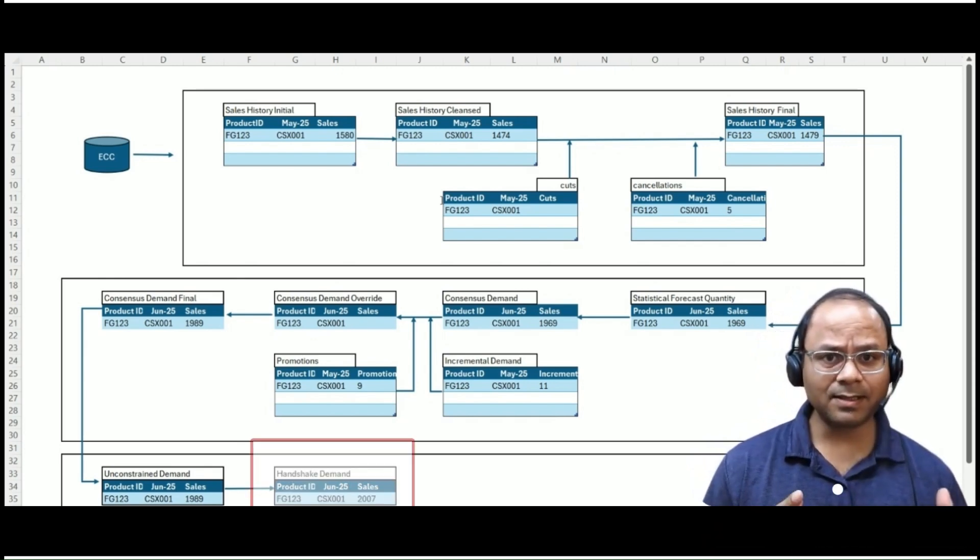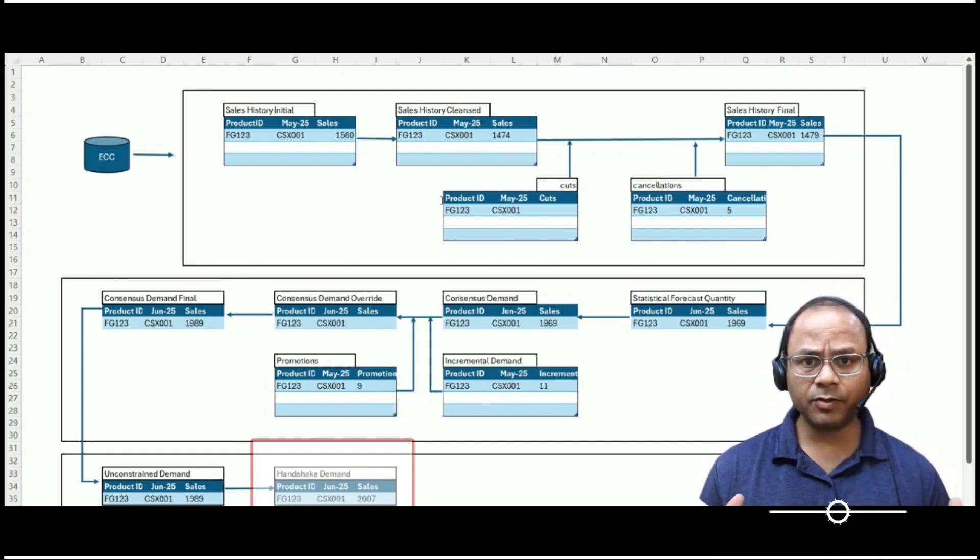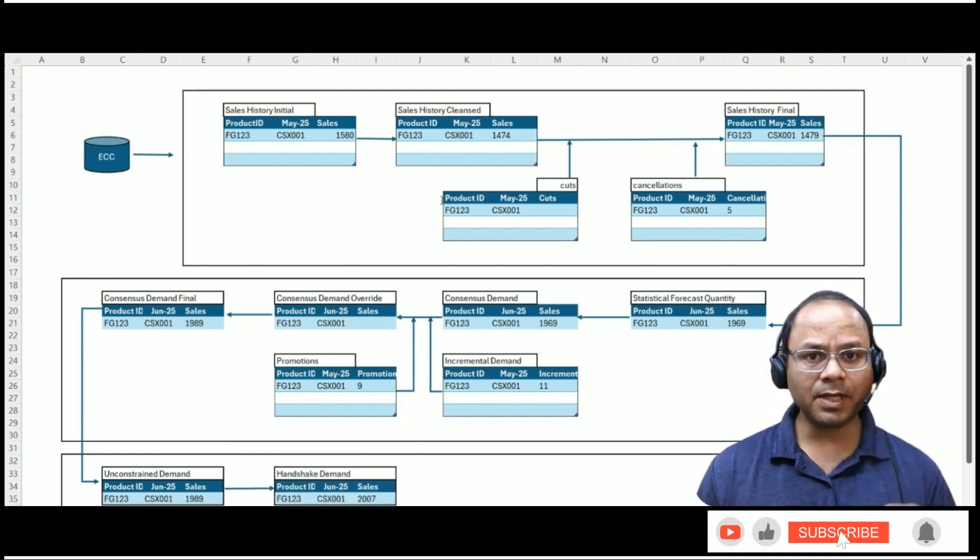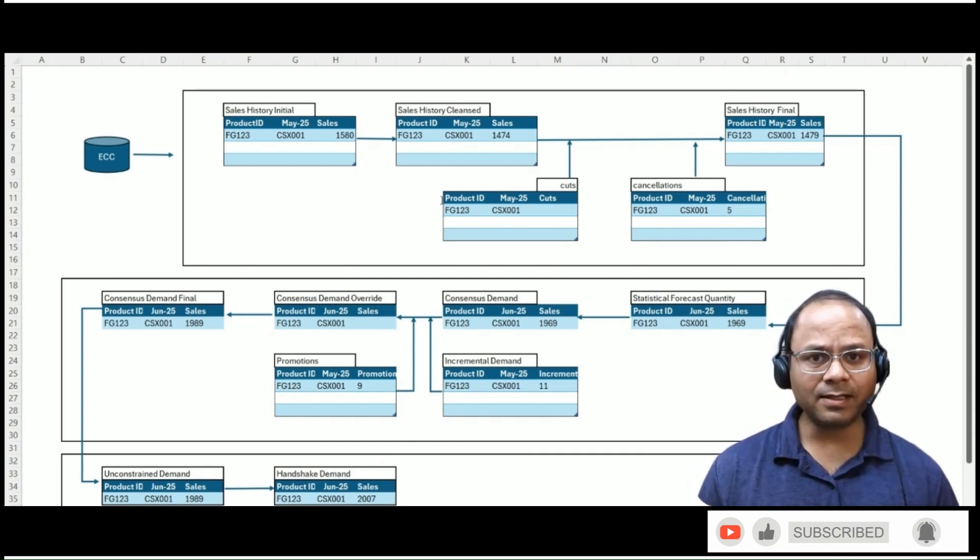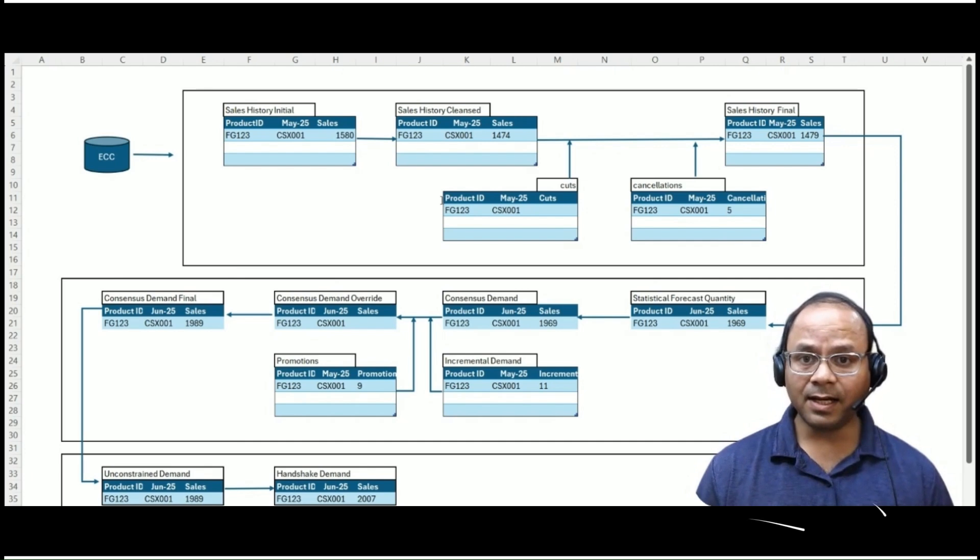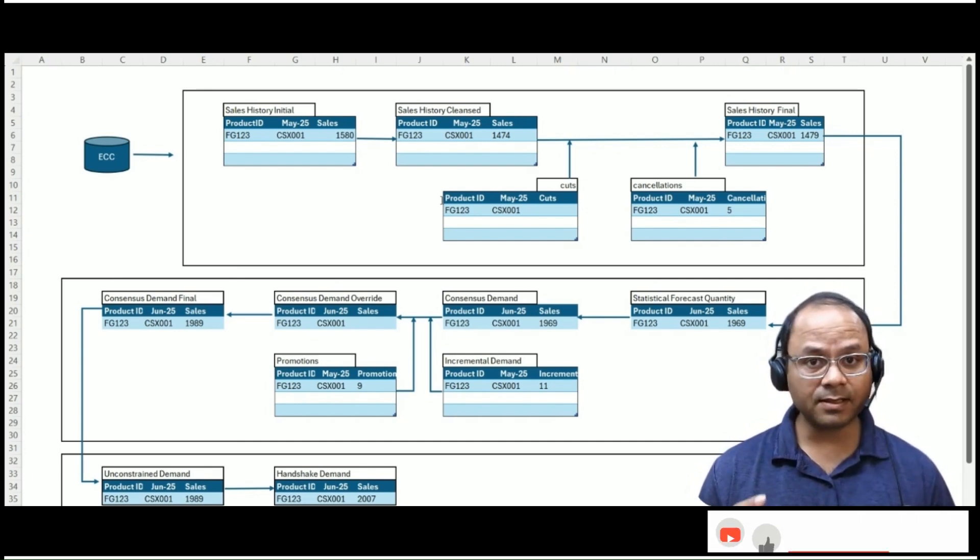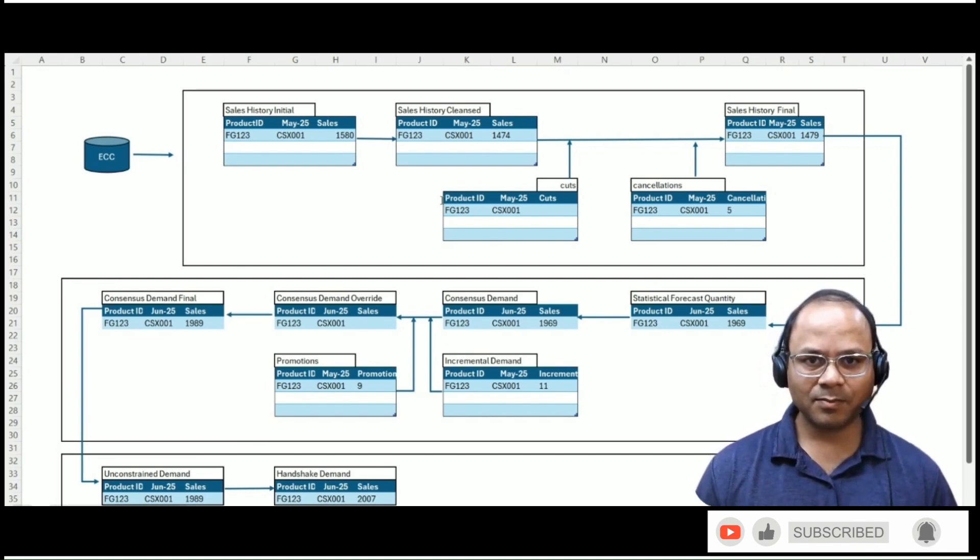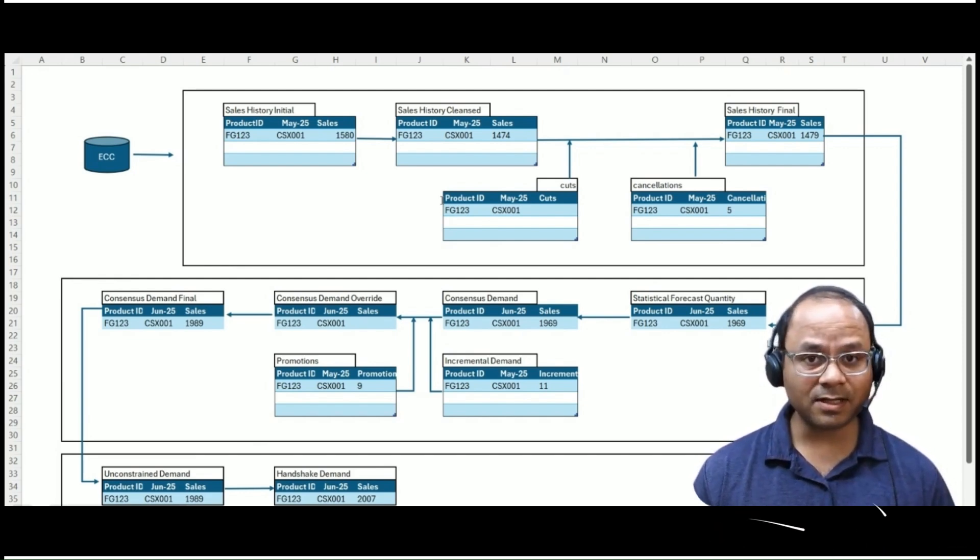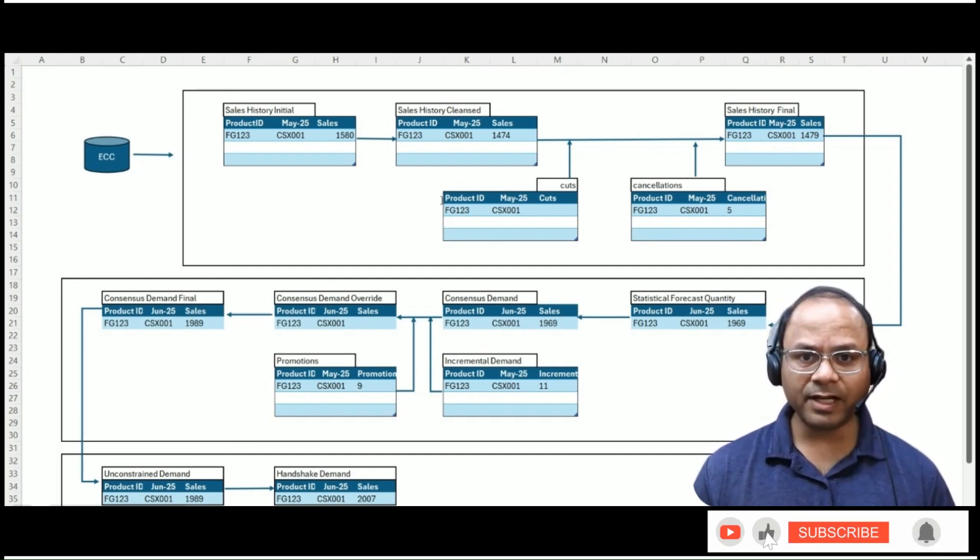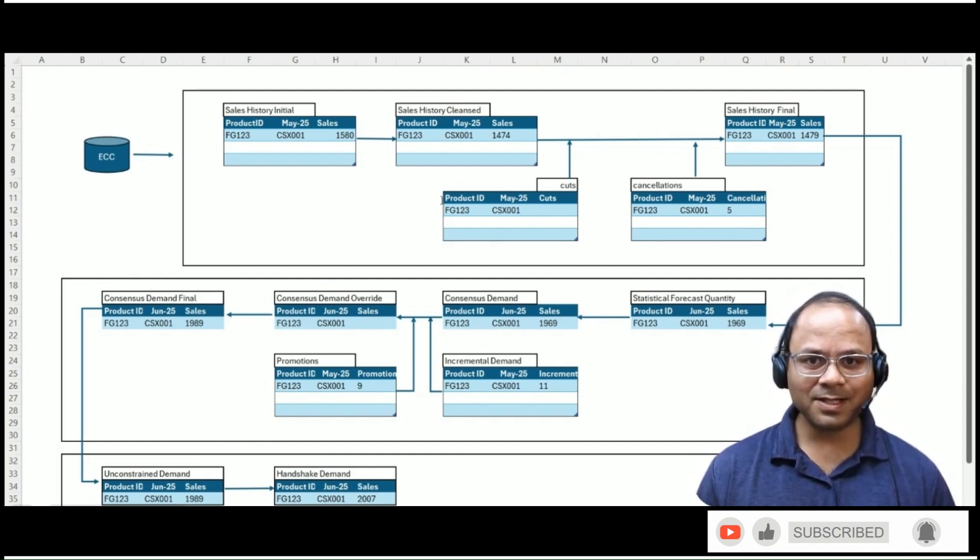The handshake demand is essentially the final enterprise-wide view of expected demand that is communicated to the supply planning team. It is called handshake because it represents the formal agreement between demand planners and supply planners, the forecast that supply will now try to fulfill subject to capacity and material constraints. By the time we reach this stage, the demand planning process has transformed raw historical data into a clean, validated, and collaborative forecast ready to be used in execution.